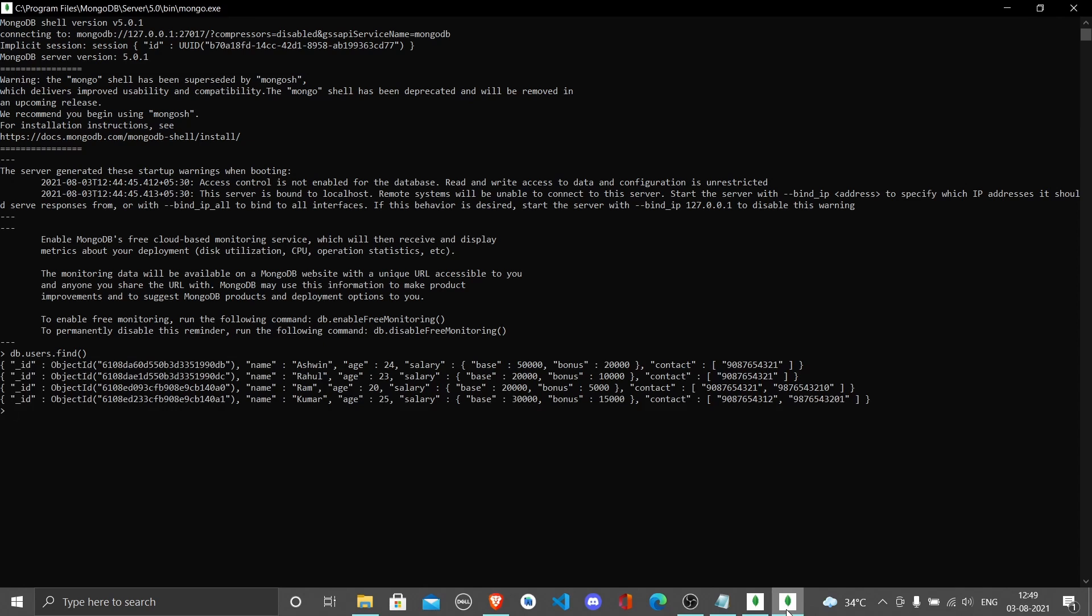I have four documents inside this: Ashwin, Rahul, Raman, and Kumar. If you look properly, the first field called underscore id has not been added by us - it was never added by us in the previous video.